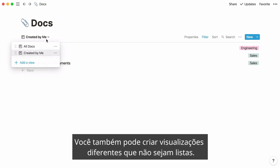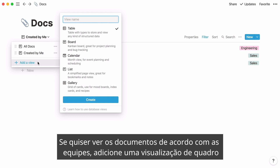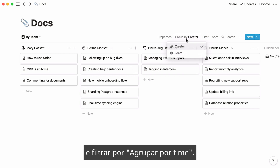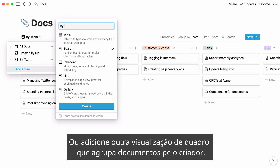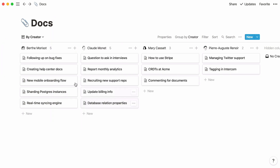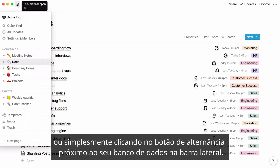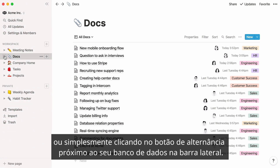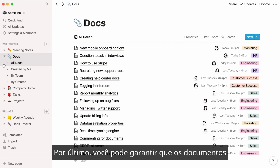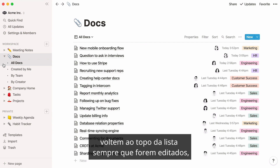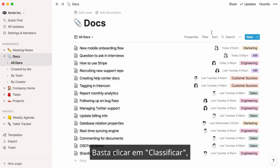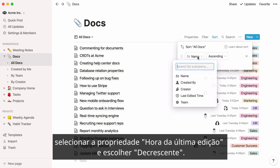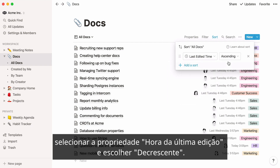You may also want to create different views that are not lists. If you want to see docs according to teams, you can add a board view and say group by team. Or add another board view that groups documents by creator. You can easily switch between views in the view menu, or by clicking on the toggle next to your database in the sidebar. Lastly, you can make sure that docs go back to the top of the list whenever they are edited — just hit sort, select the last edited time property, and choose descending.